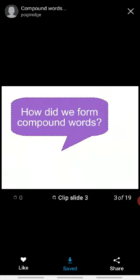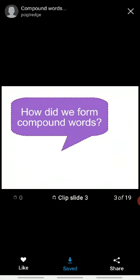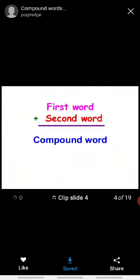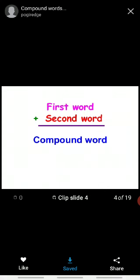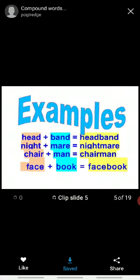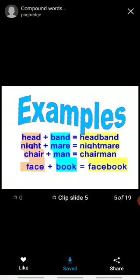Now how did we form compound words? So here it is. First word plus second word equals to compound word. Now you can see some examples. Head plus band equals to headband. Night plus mare equals to nightmare.